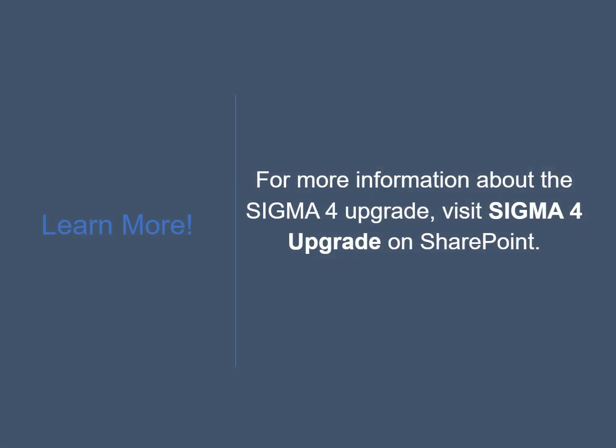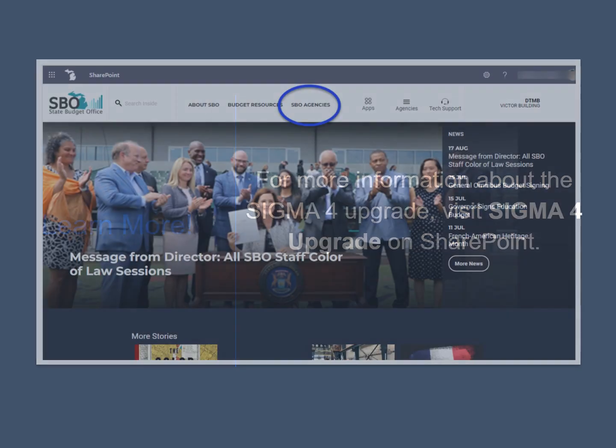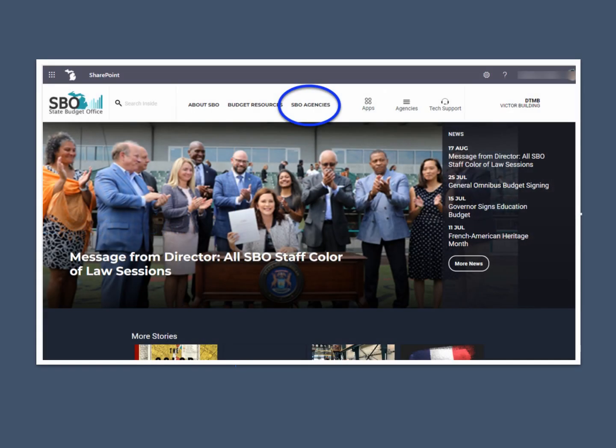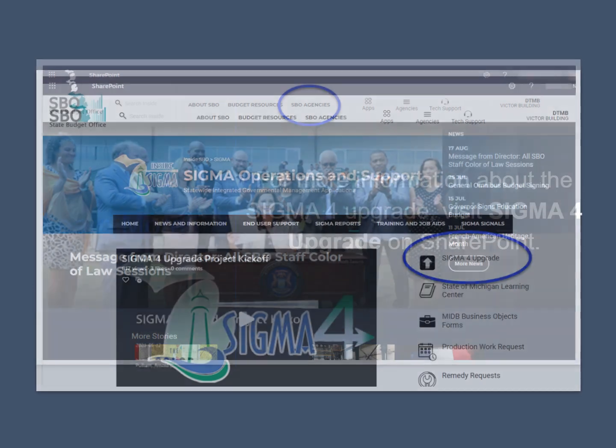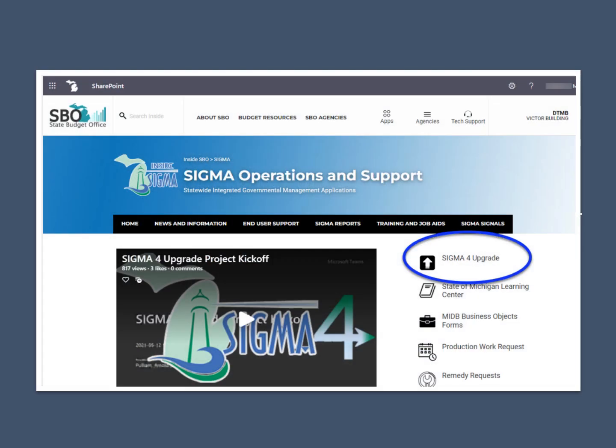For more information about the Sigma 4 upgrade, visit Sigma 4 upgrade on SharePoint. To find the page, navigate to the State Budget Office site. Then, using the SBO agencies dropdown, select Sigma. There, you'll find Sigma 4 upgrade.